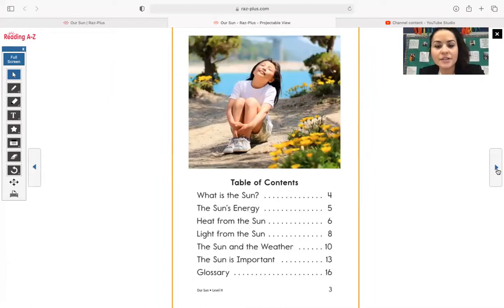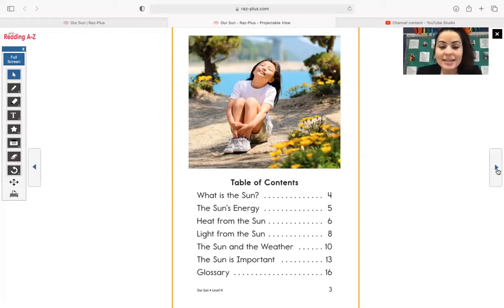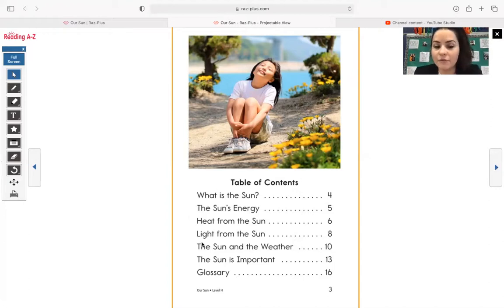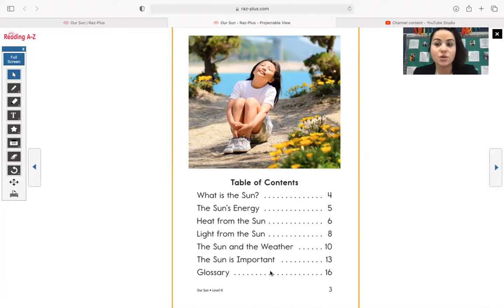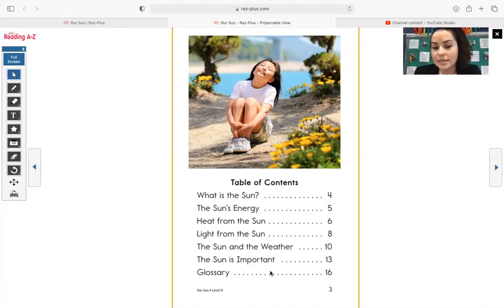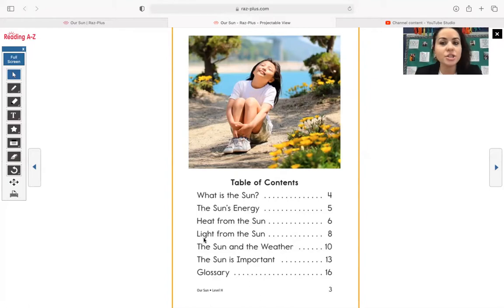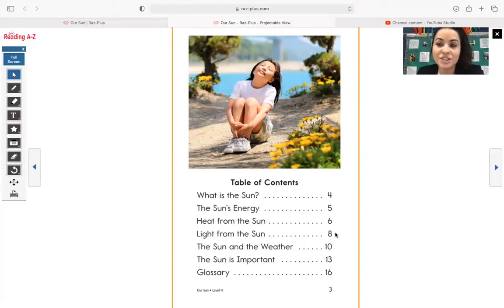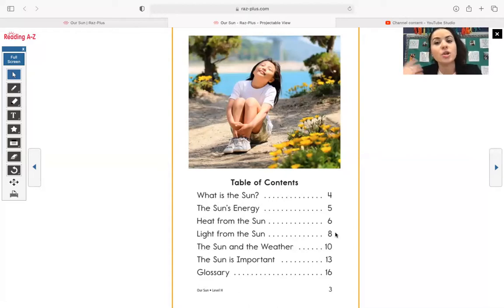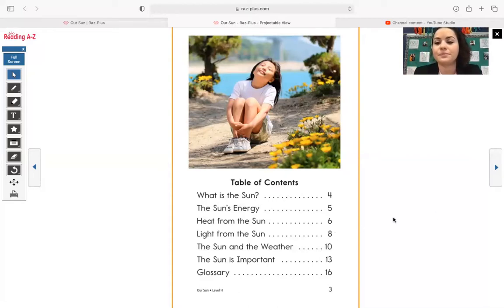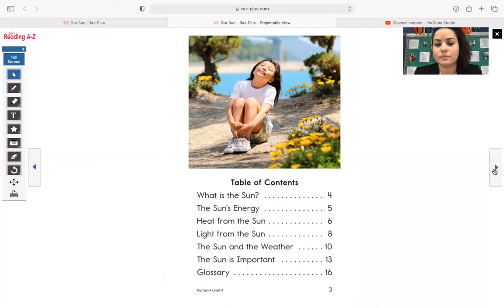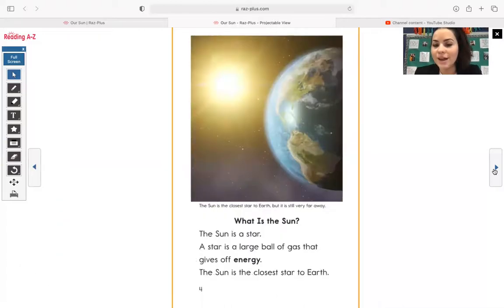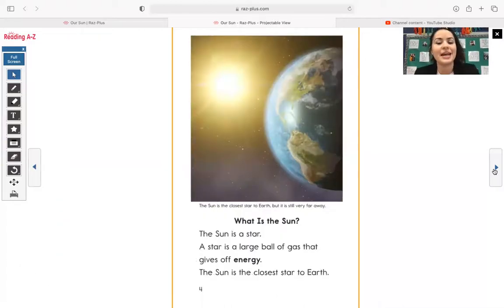Let's go ahead and read our book. Right here is another text feature. It is called the table of contents. And the table of contents organizes all the information in the text. And it tells you where you will find each topic. So for example, if you just wanted to learn about light from the sun, you would go ahead and flip to page eight and on page eight, you will start learning about light from the sun.